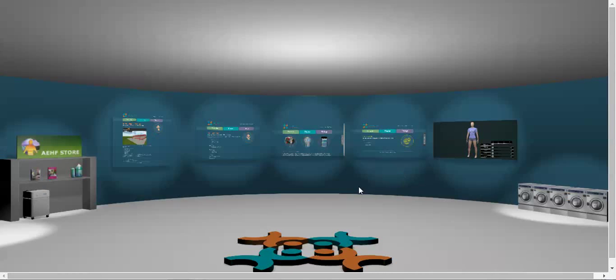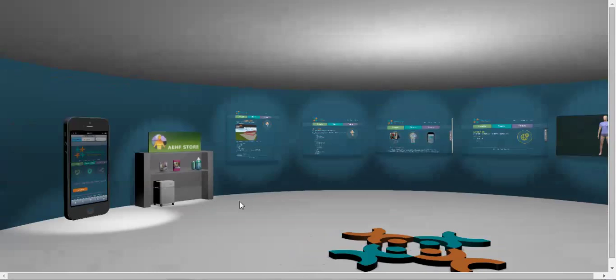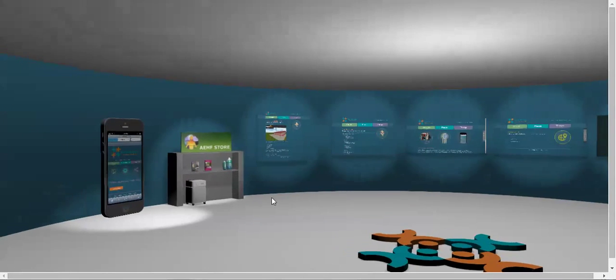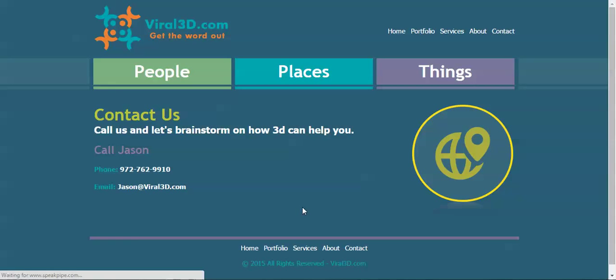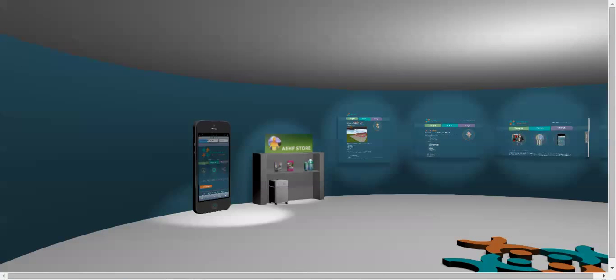Alright guys, Viral 3D here. This is a totally 3D website, so you go to this website and there's nothing here except 3D, which then links to 2D pages.